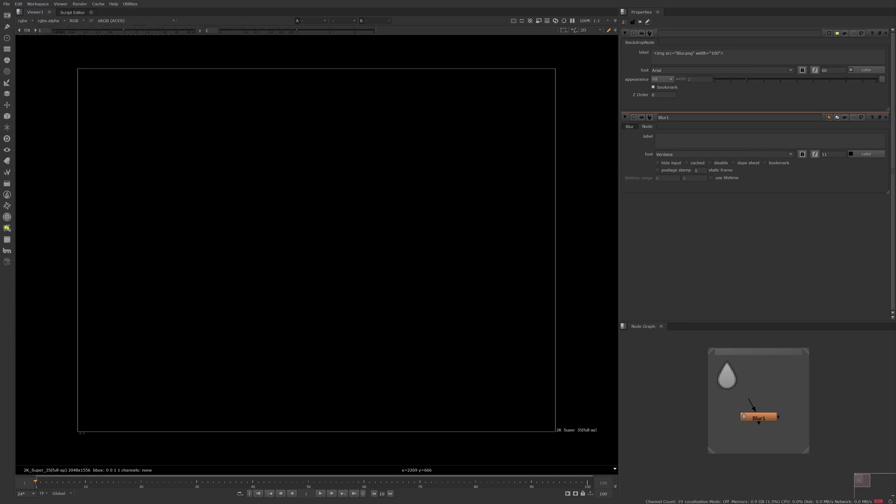Nuke's default icons have a small resolution of 24 by 24 pixels and the SVGs included in newer versions of Nuke are not always representative of how the icons look within Nuke. However,